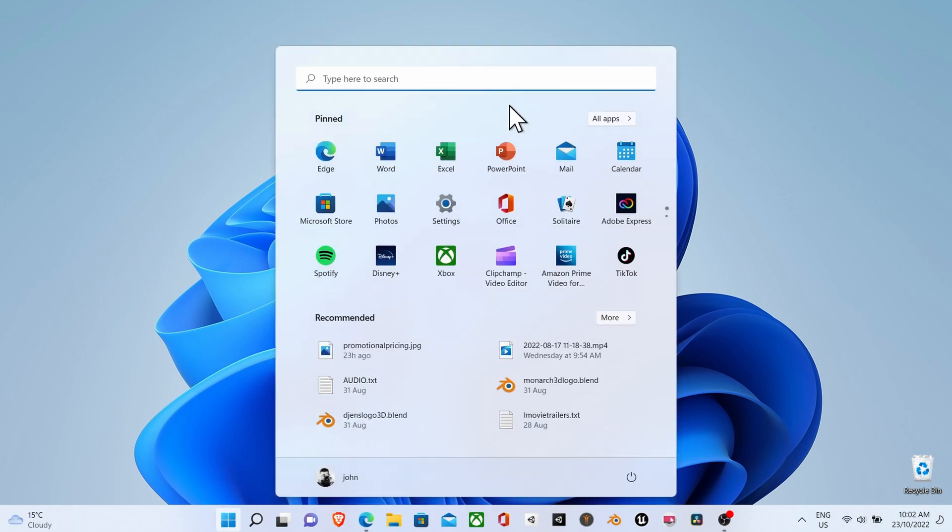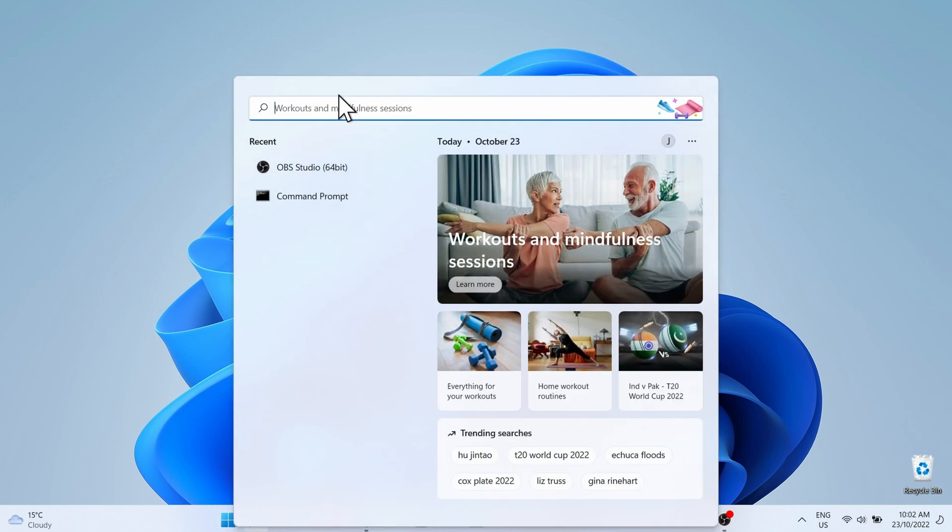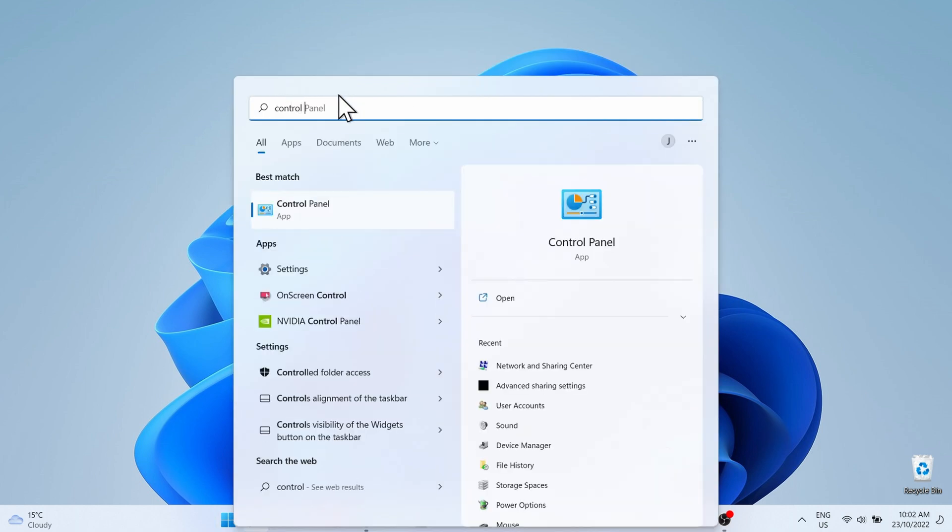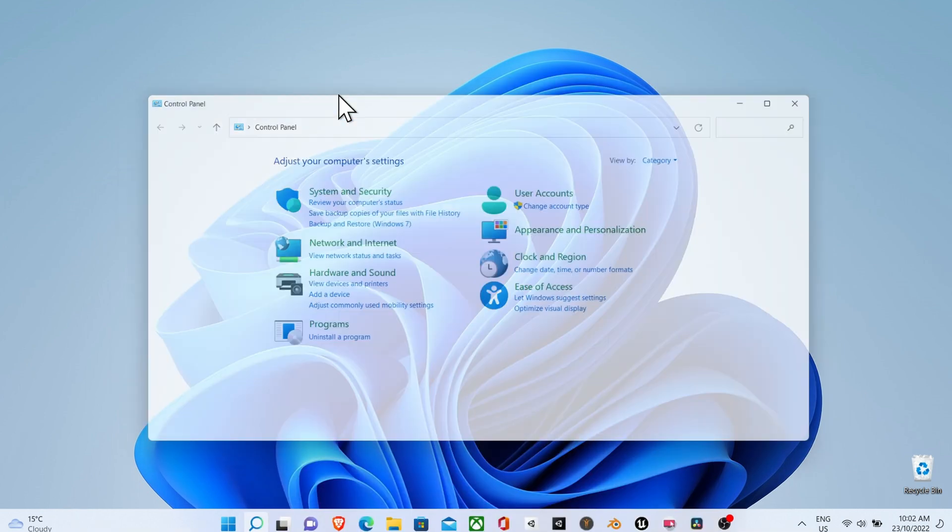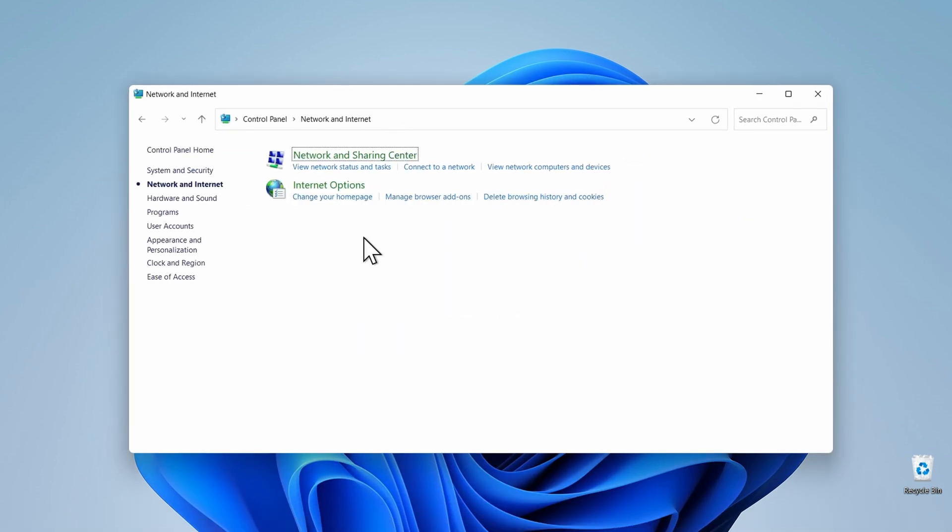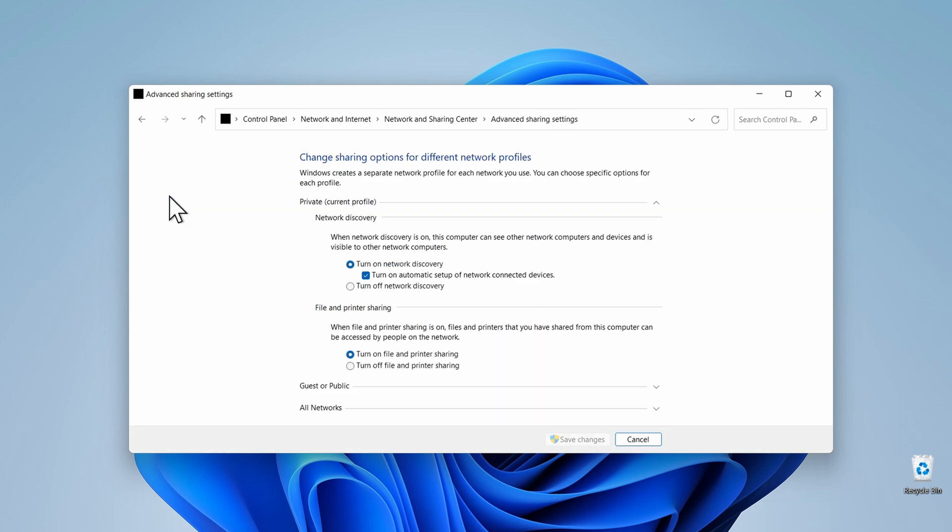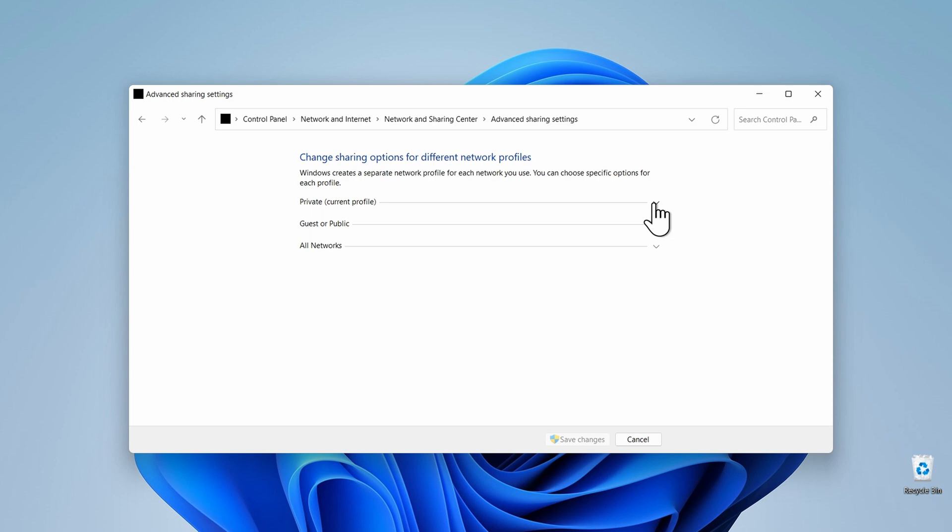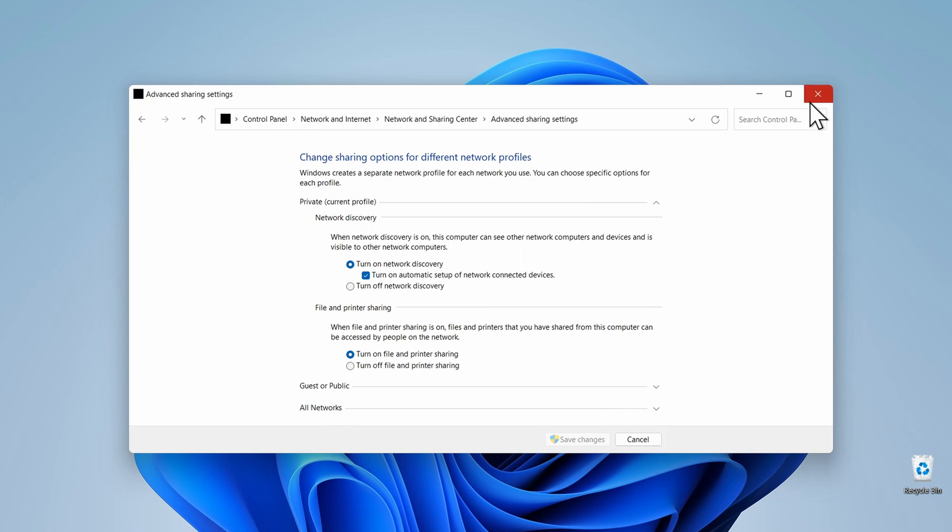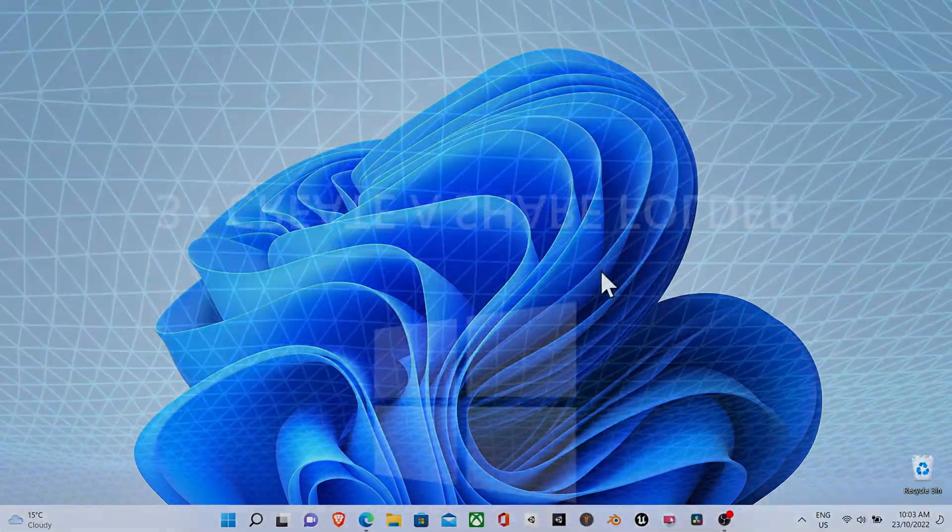Click on the start menu icon and in the search field above type in the words control panel. Click on this and then click on network and internet. Click on network and sharing center, then click on change advanced sharing settings. Under the private network, turn on network discovery, then turn on file and printer sharing. Leave the other two options for public network and all as they are.